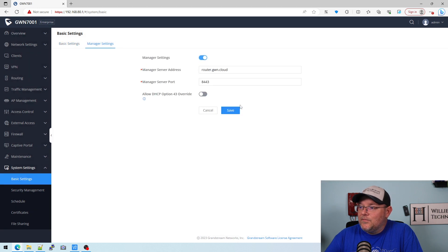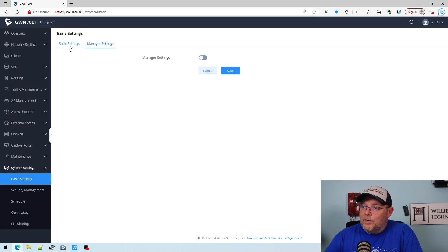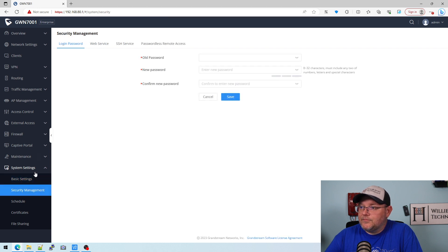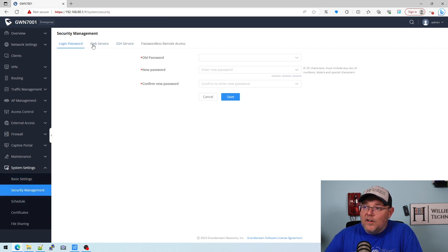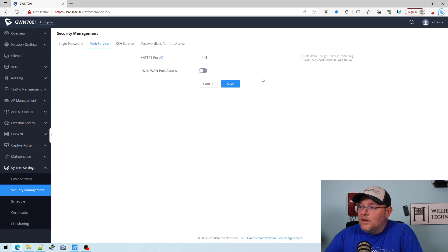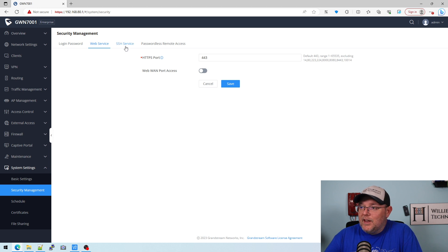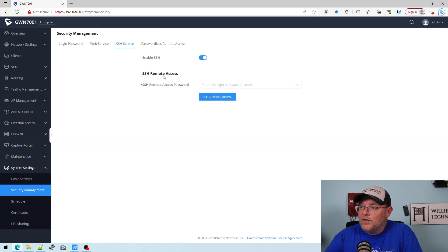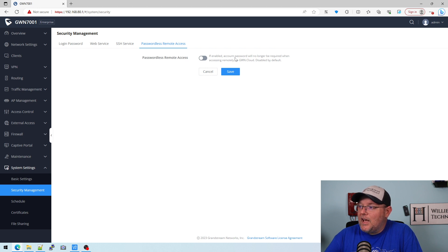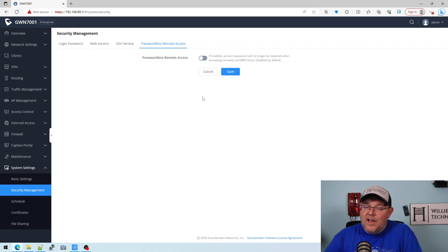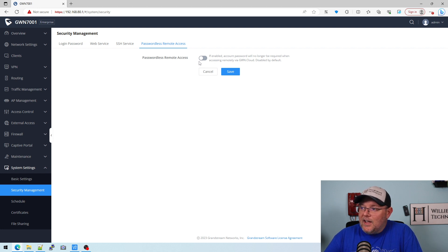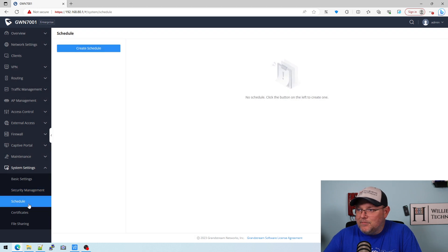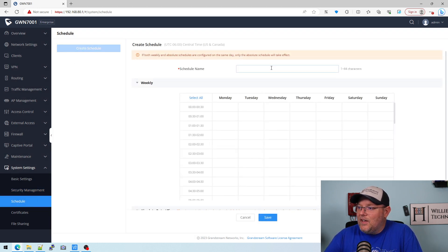Here's our manager settings. If we're going to put it in the cloud, here's our security management. So our login password. We can change the HTTPS port. We can enable or disable the WAN from being able to answer to this interface. We've got SSH. And then we've got passwordless remote access. But you have to have this bound to gwn.cloud. And I don't know how I feel about enabling that. I think maybe leave it disabled for now.